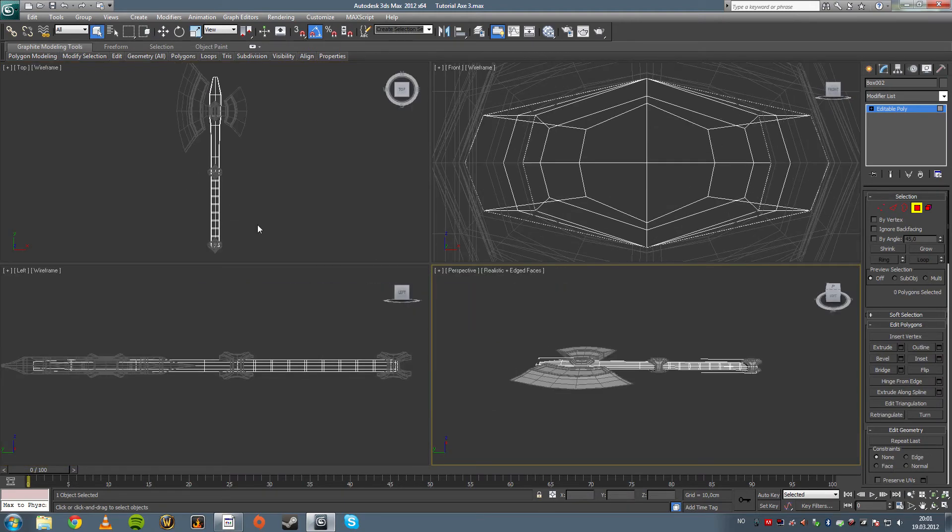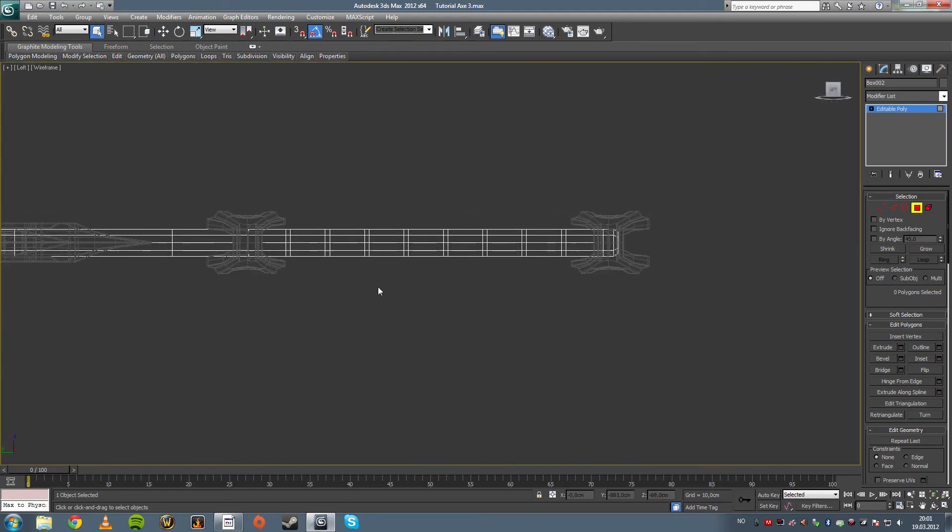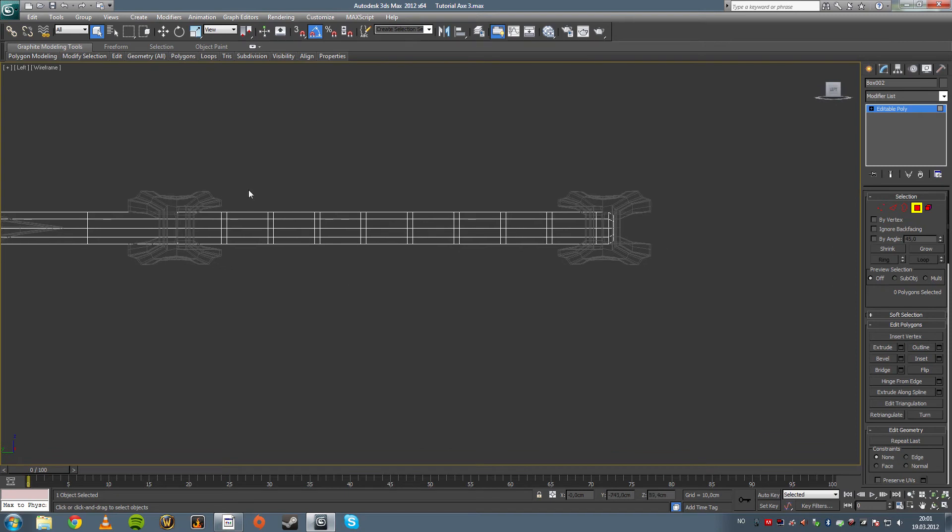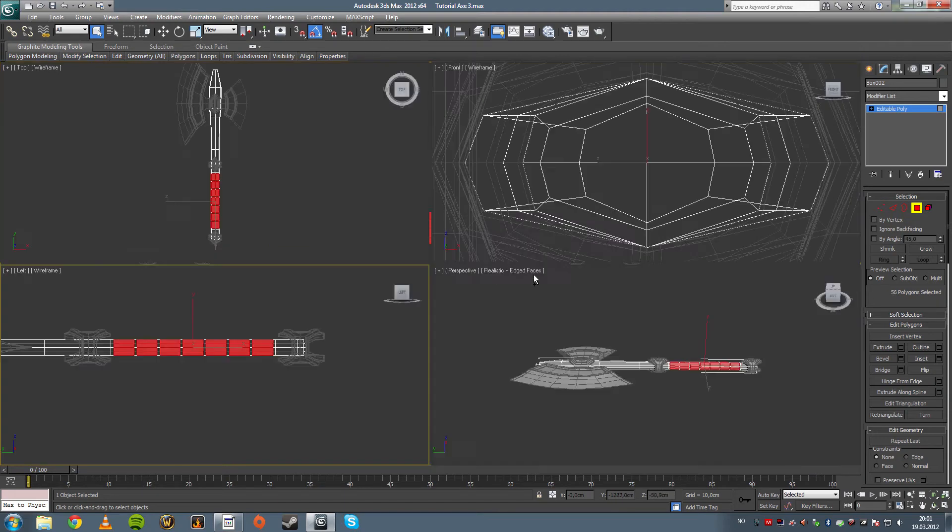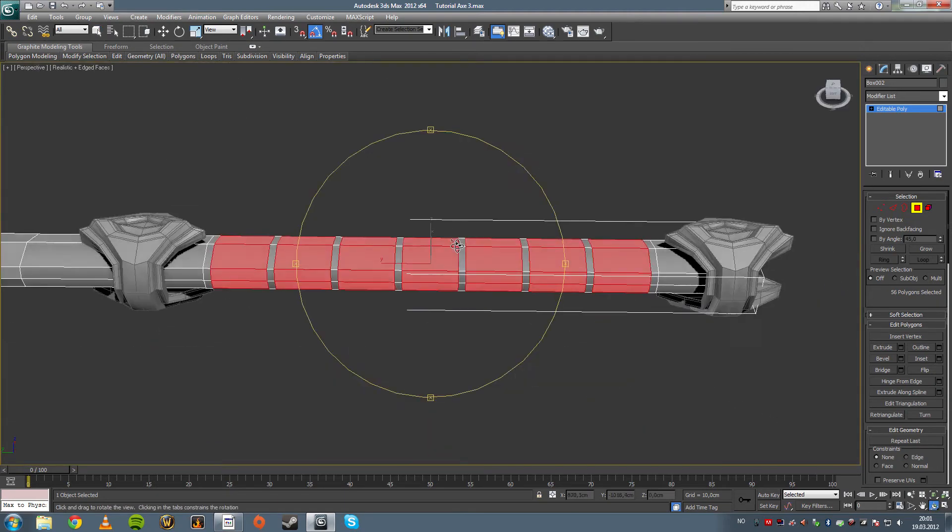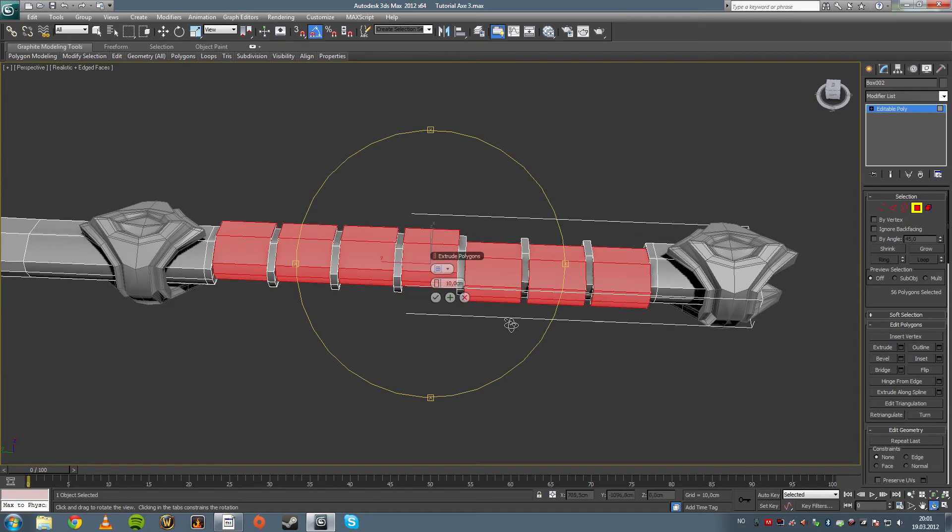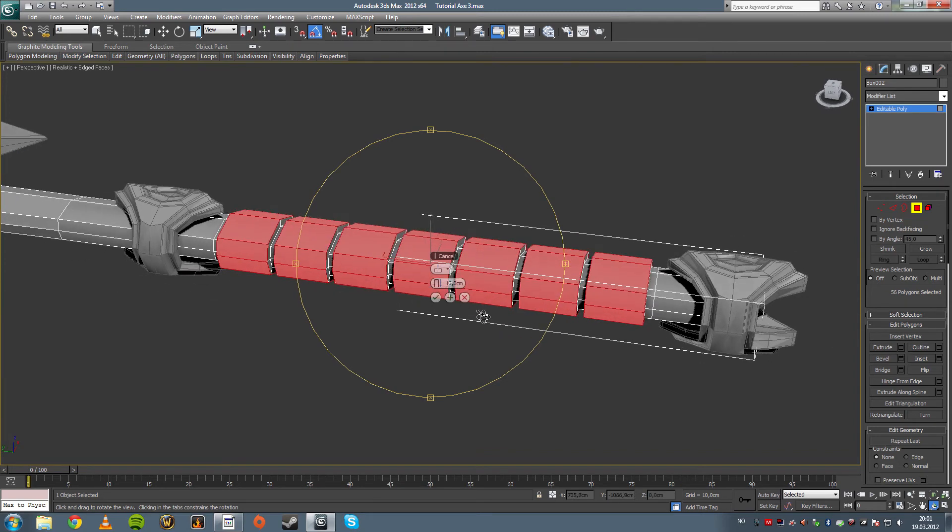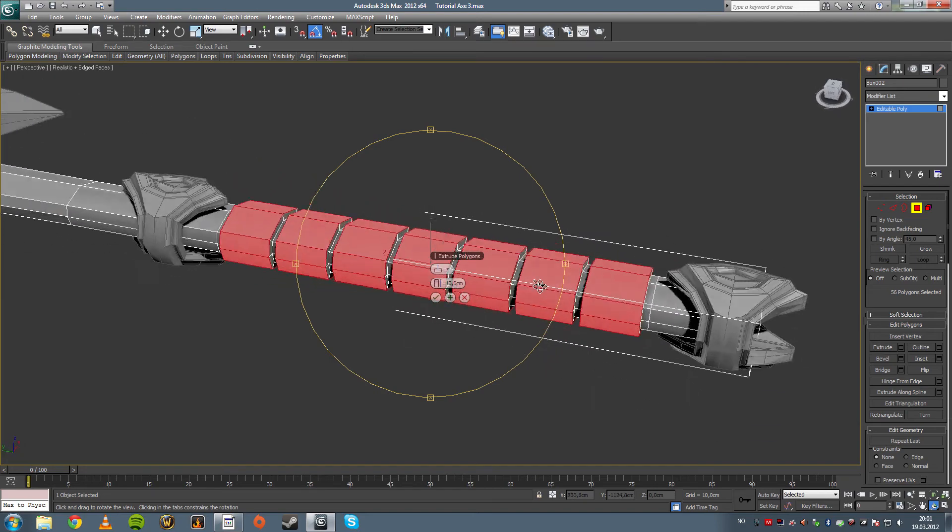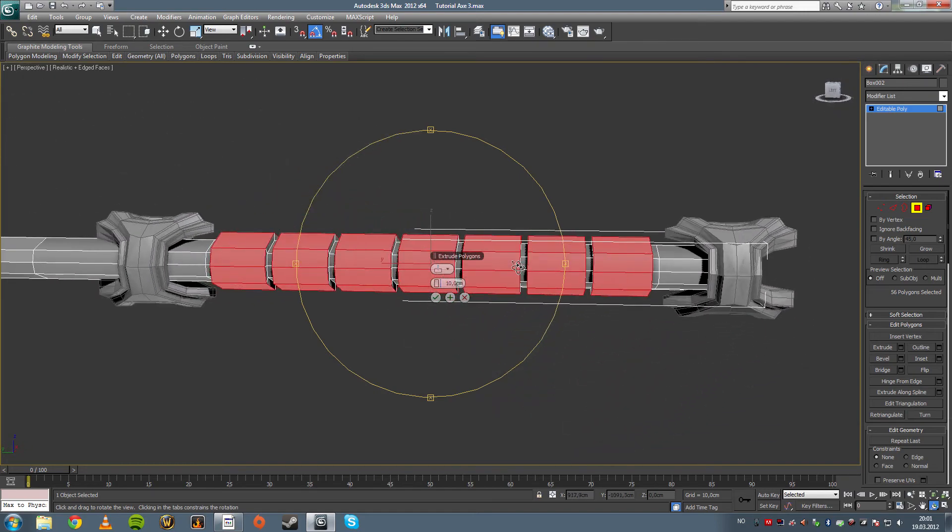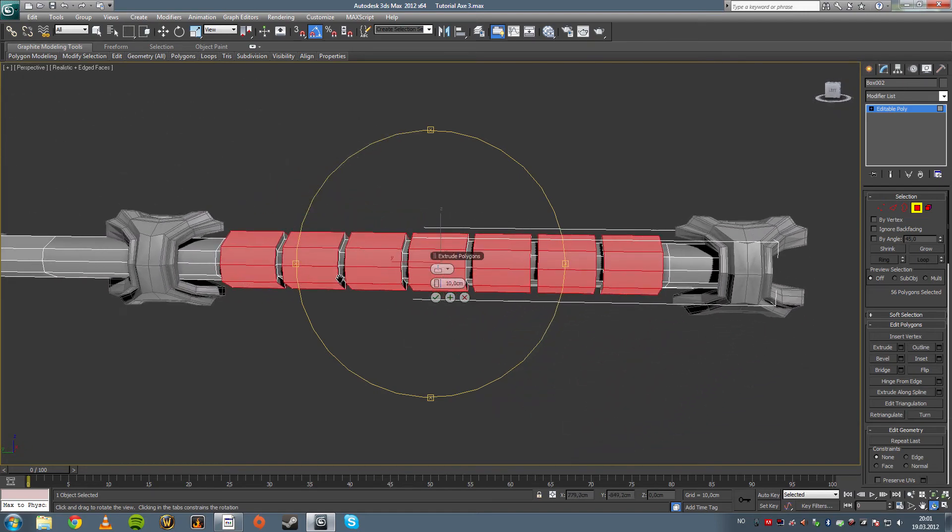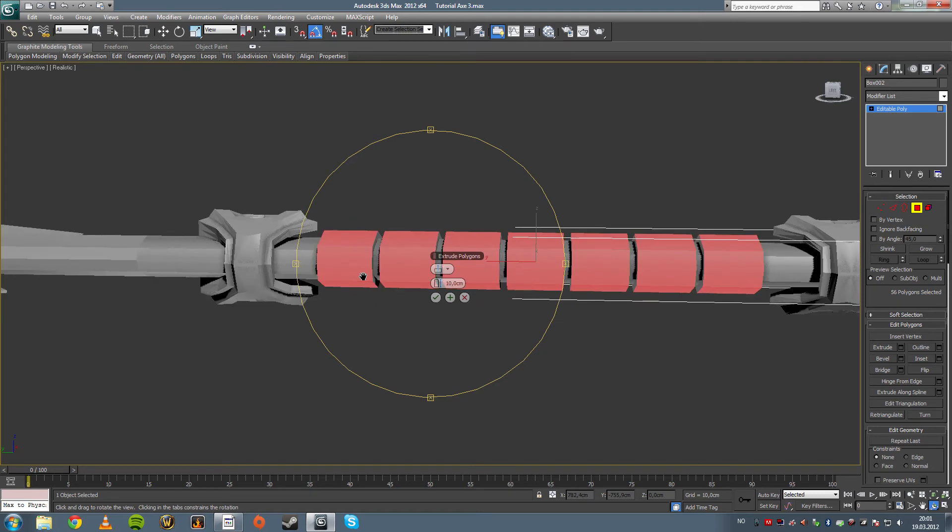And we go into the side view and we select all sort of large polygons in the middle here. Zoom in on them and we want to extrude them by normal.